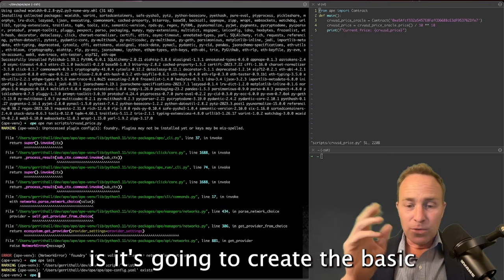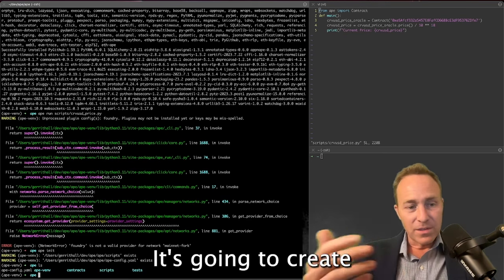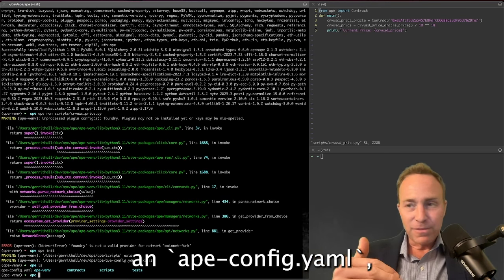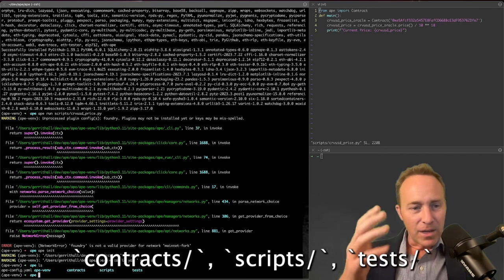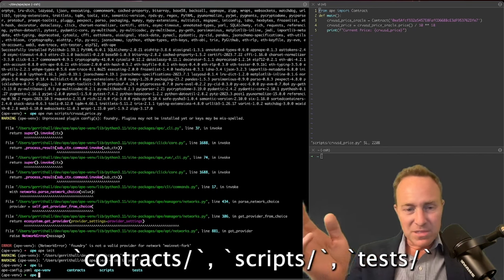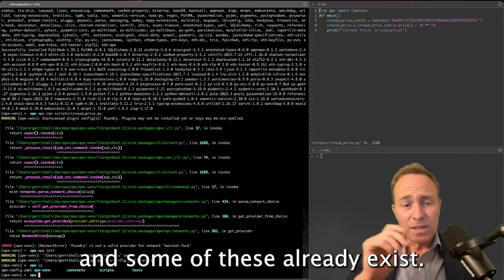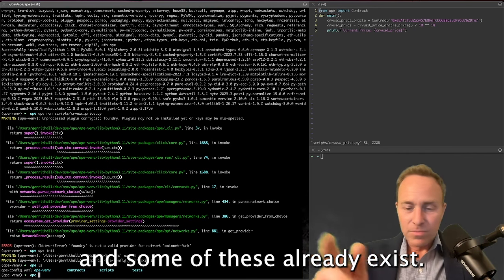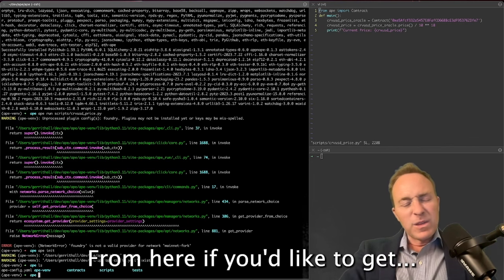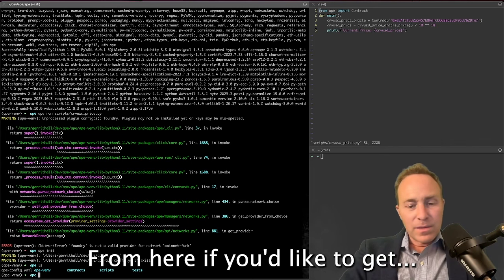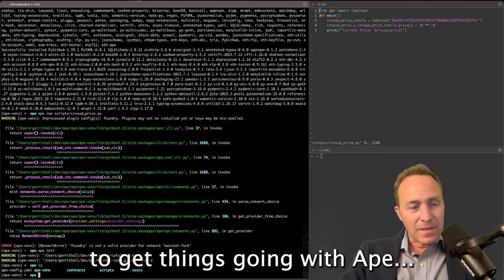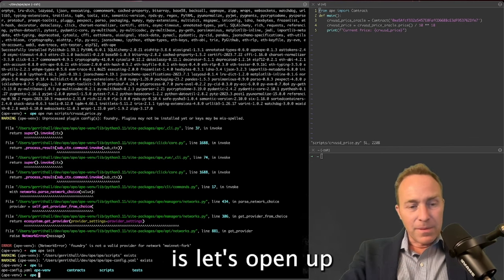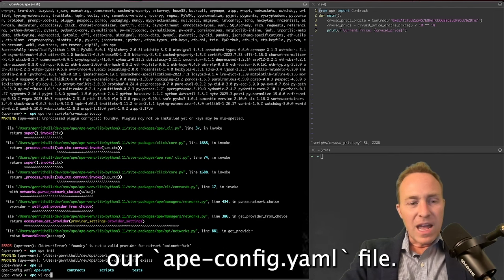What this is going to do is it's going to create the basic directory structure. It's going to create an apeconfig.yaml, contracts, scripts, tests, and some of these already exist. From here, if you'd like to get the only pieces left to get things going with Ape is let's open up our Ape config file.